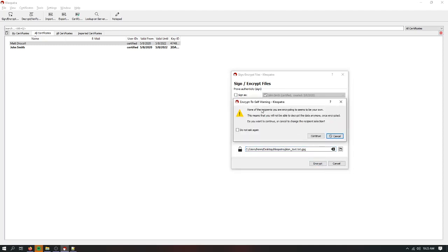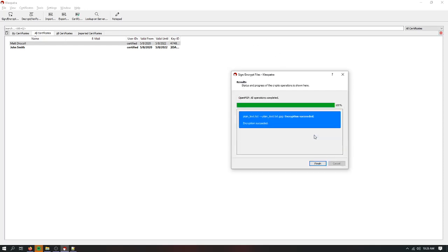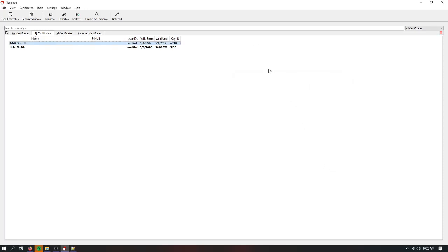So encrypt self warning. None of the recipients you're encrypting to seems to be your own. So basically, once I encrypt this, I'll have an encrypted message and I'll have no way to decrypt it. But that's okay because this is a message that's going to my friend Matt Driscoll and not to me. So I'll hit continue. Finish.